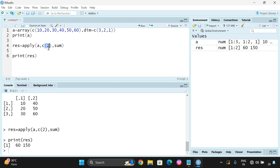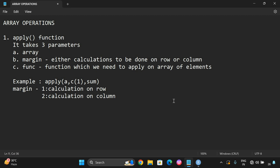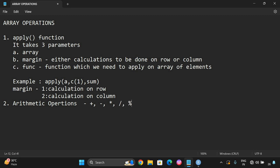The second parameter, margin, is the data set on which the function should be applied — either row-wise or column-wise. One represents row-wise and two represents column-wise. This is the first operation we can do on arrays. The second one is arithmetic operations — like addition, subtraction, multiplication, division, and modulo.